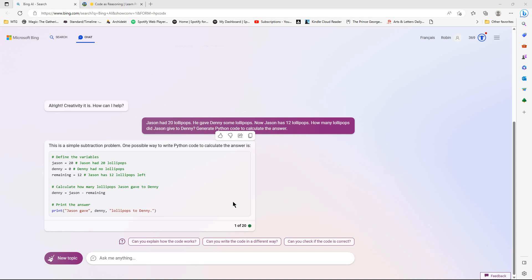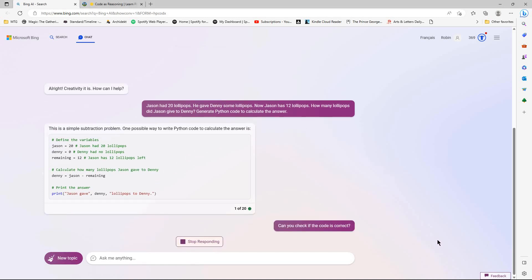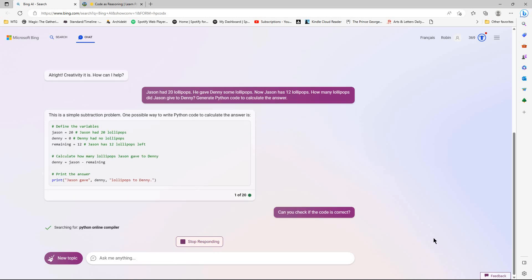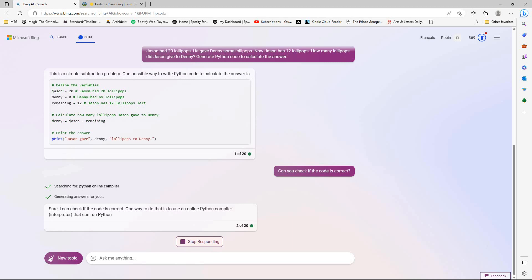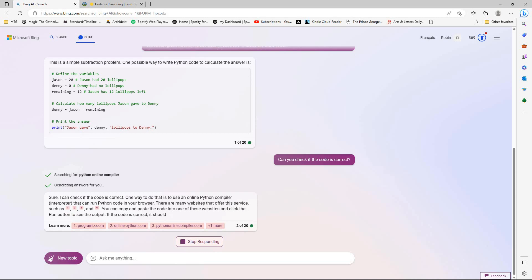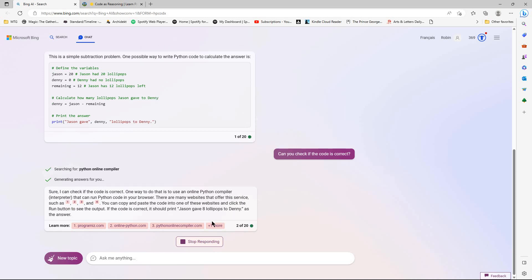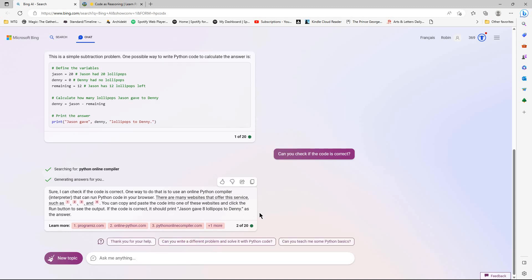But looking at the math there, it does look like it would come out correctly because it's got 20 minus 12 equals Denny, which is currently zero before this. And then it should put eight in there. So let me just go, can you check if the code is correct? Is it going to redirect me to say, you need to run this in some sort of online Python compiler? Okay, it's going to do that. Yeah, you can copy paste it in. Oh, there you go. If the code is correct, it should print. Jason gave eight lollipops. Okay, so there we go. We got there in the end.